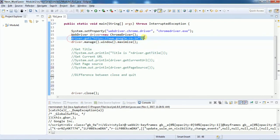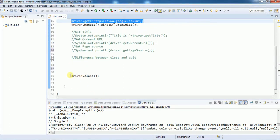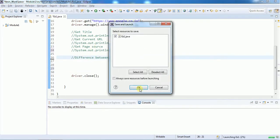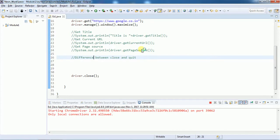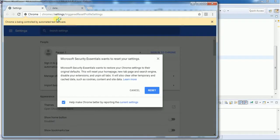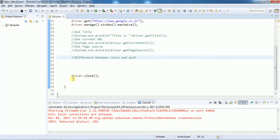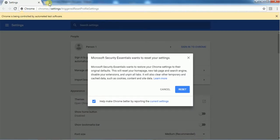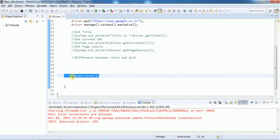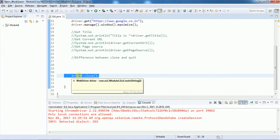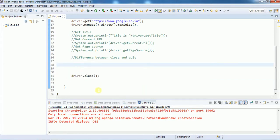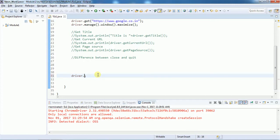Here we are using close(). You can see on screen that it opened a new tab due to the antivirus installed. When it reaches the close() command, it closed the Google tab but the settings tab is still open — because close() only closes the current tab, not the entire browser.